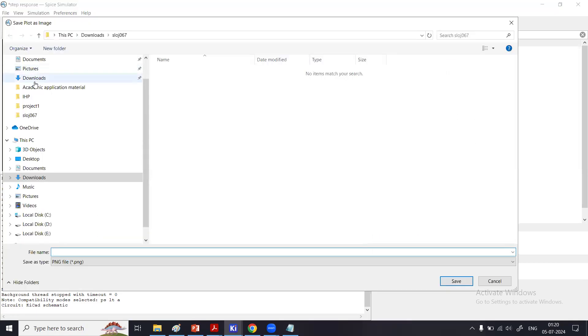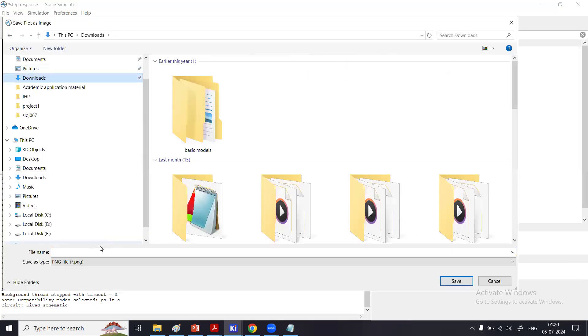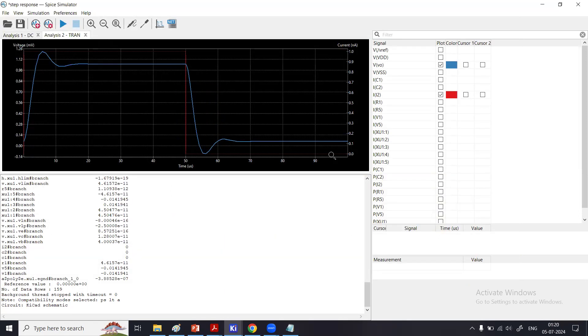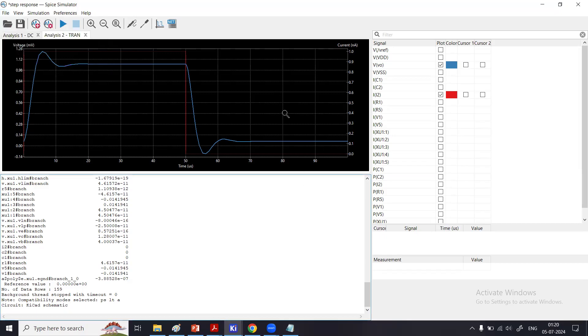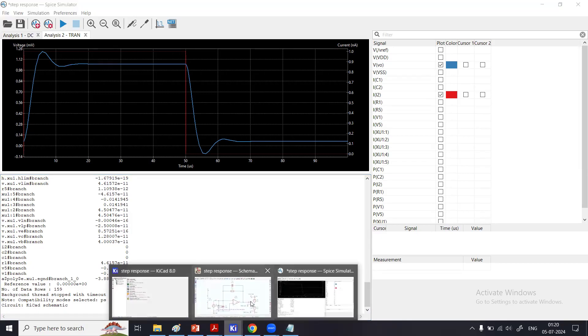One more point is you can always click 'Save File' and 'Export current plot as PNG.' Maybe in the folder, just give it some name and it will save your file. You can also export it as a CSV file, as you can see there is this option 'Export current plot as CSV.'